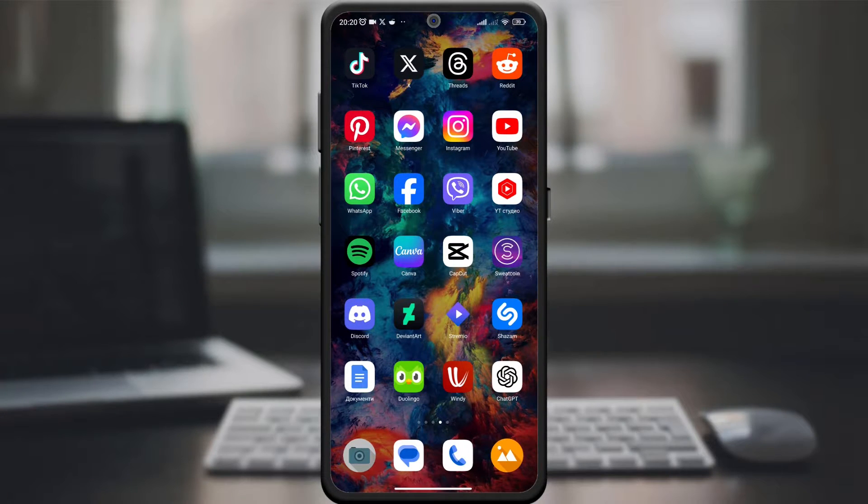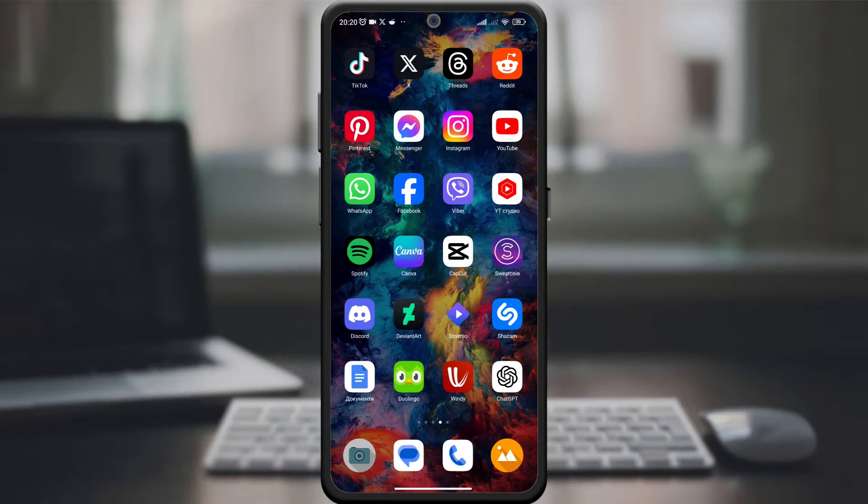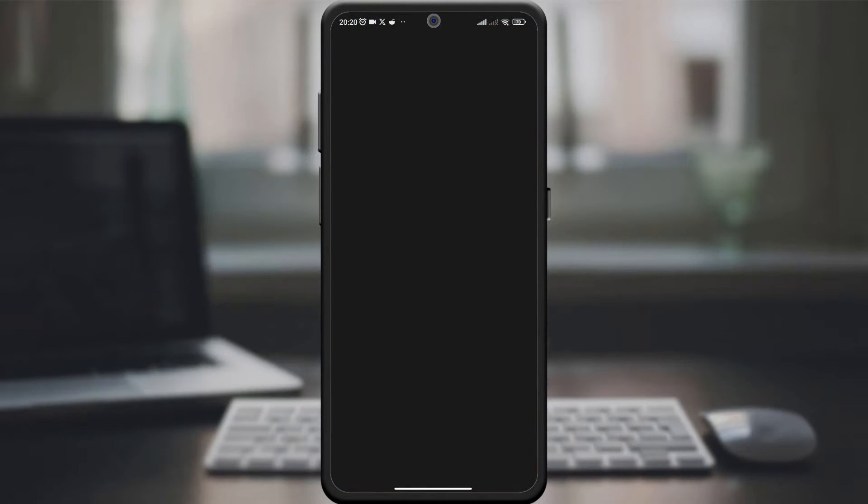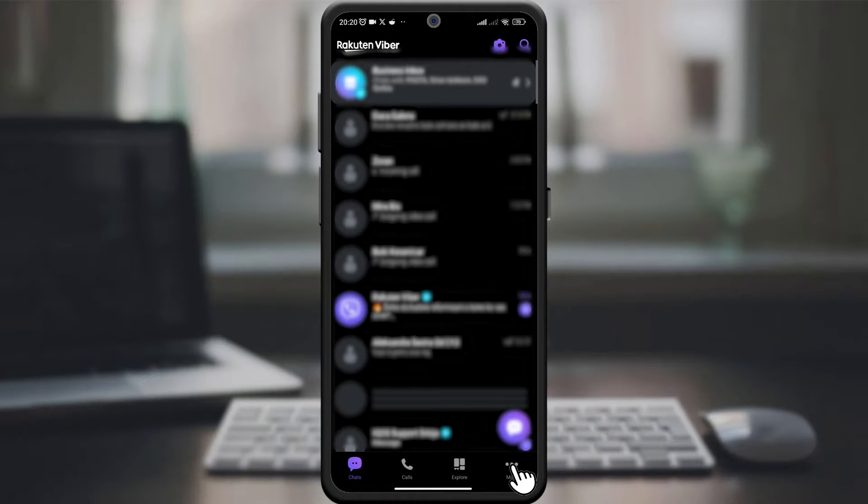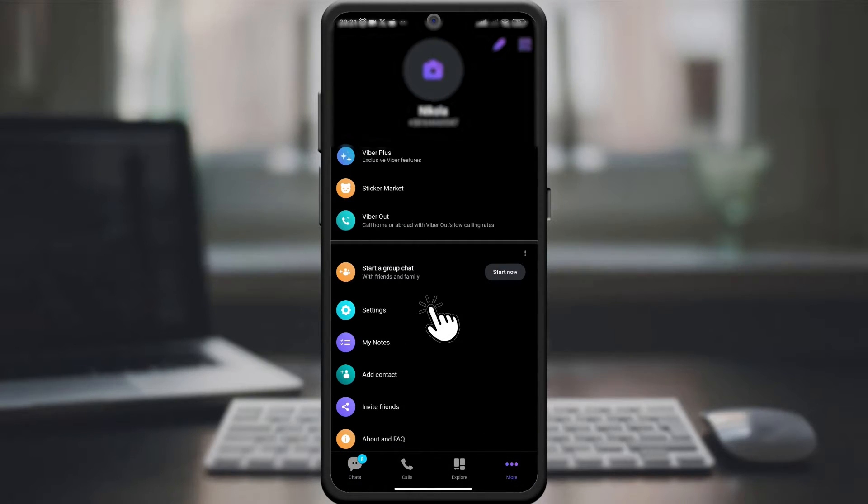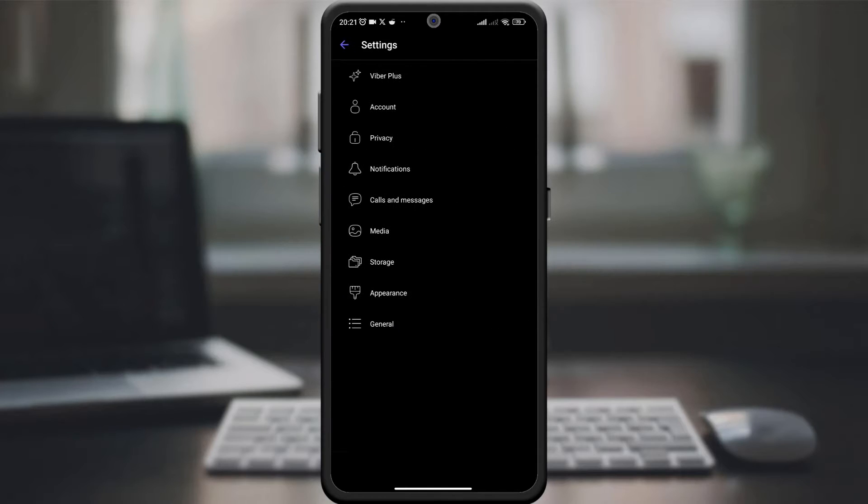Ready to improve your Viber experience? Let's get started. Start by opening the Viber app on your device, tap the more option in the lower right corner of the screen, then select settings. In the settings menu, find and tap media.